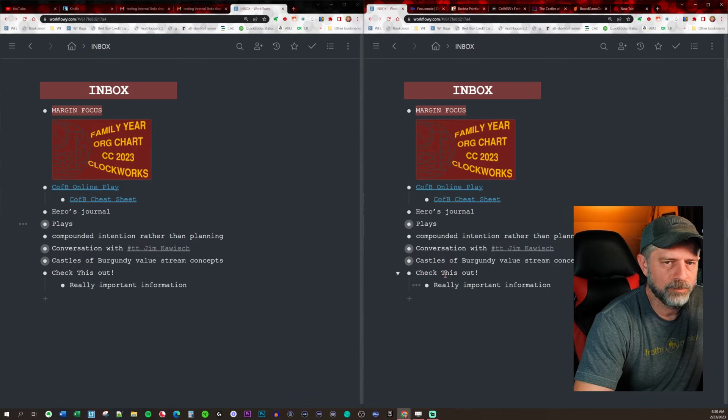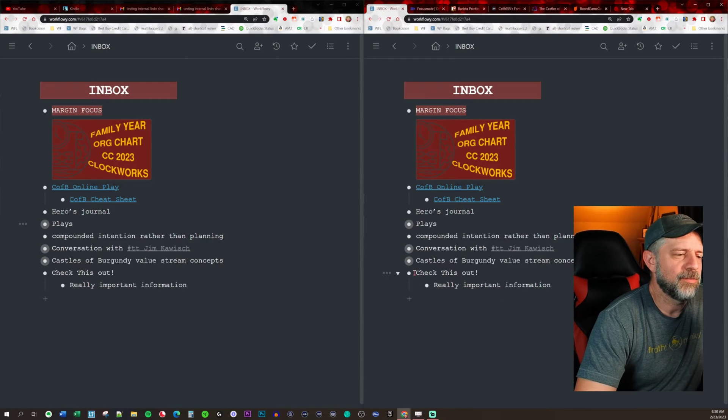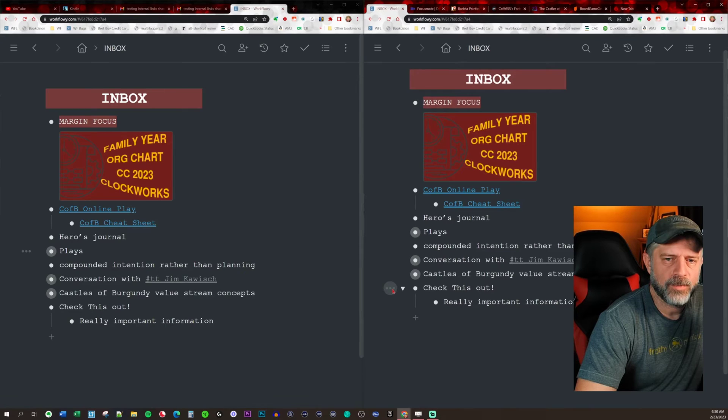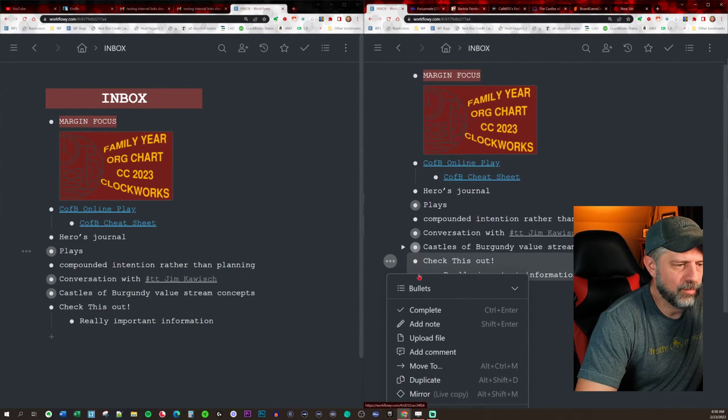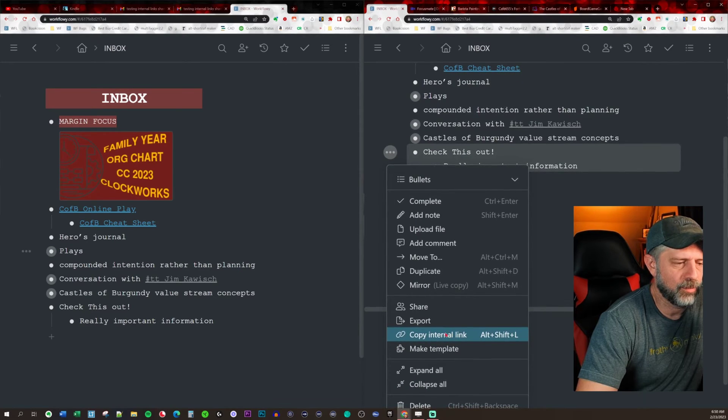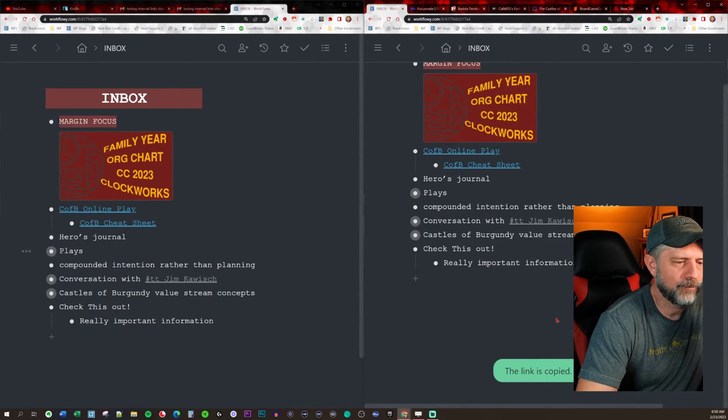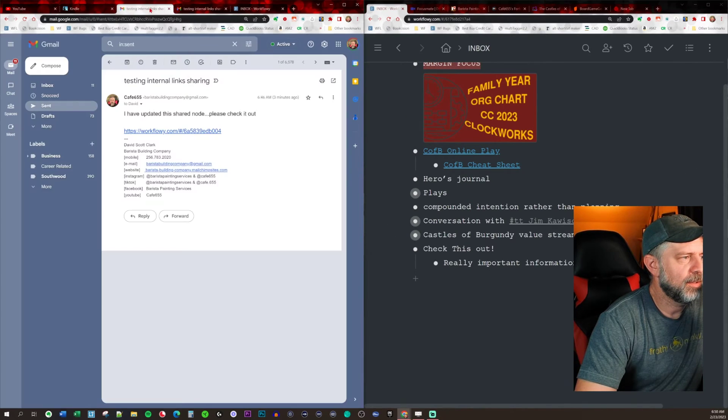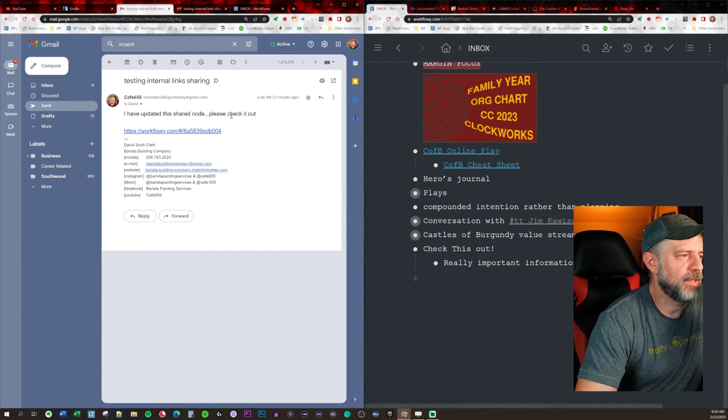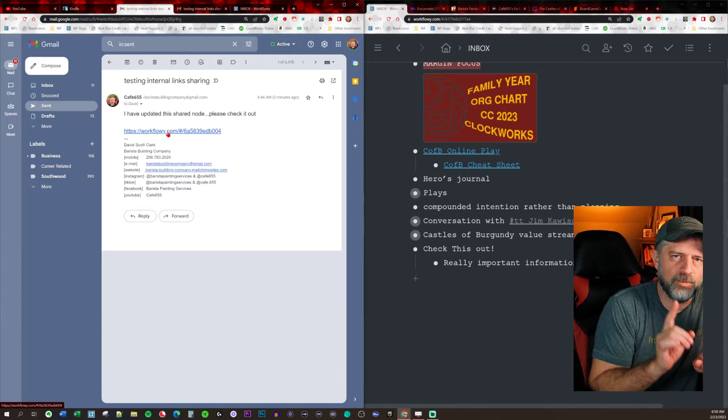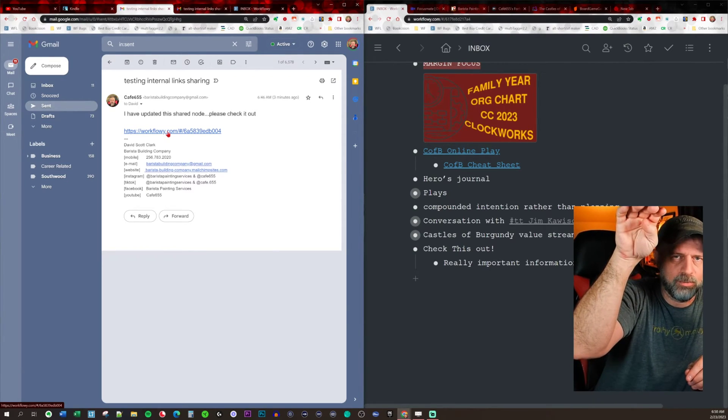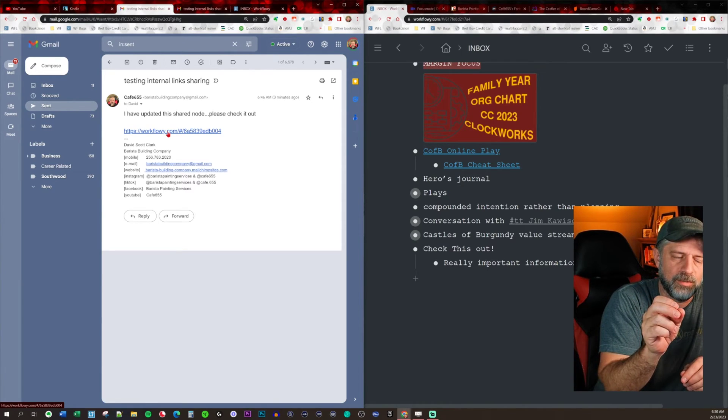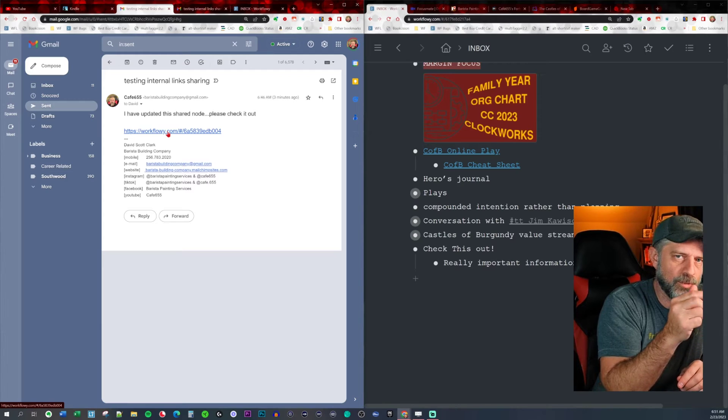So what I've done—this node right here down at the bottom, 'check this out, really important information'—I'll zoom in a little bit more. If you click on this drop down and scroll down, there's a 'copy internal link.' So what I did is I copied that, I went into email and I said 'I have updated this node, please check it out,' and then I pasted the internal link. And because you've shared the parent node and then you've done some work inside of it, that internal link that's there for you also will work for the person you've shared with, as long as you have a shared parent or grandparent, or as long as they have the whole structure that you're sharing inside of.